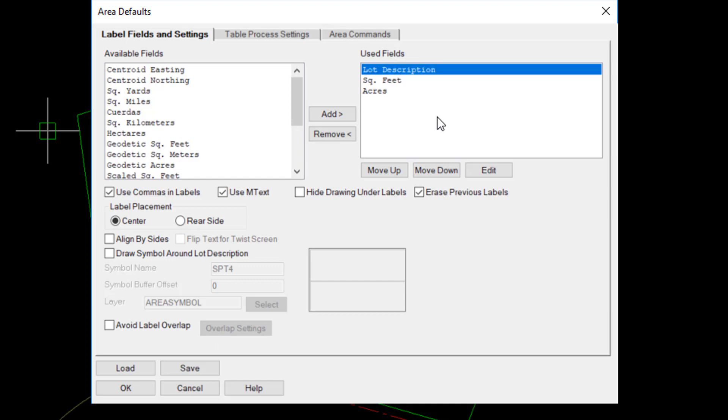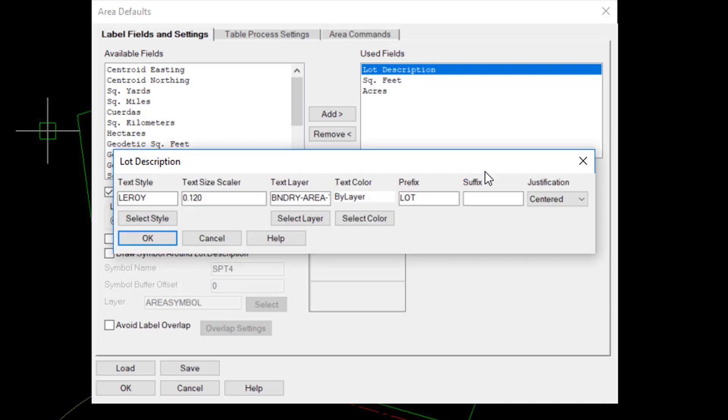Each individual field, then, can be modified at the user's discretion. I highlight the lot description and hit Edit, and another dialog box appears, which allows me to control a text style, the size of the label, and that's a scaler, which means it will scale times the scale of the drawing. This is set as a .12 text size scaler,